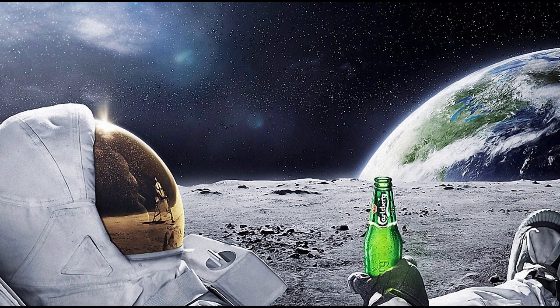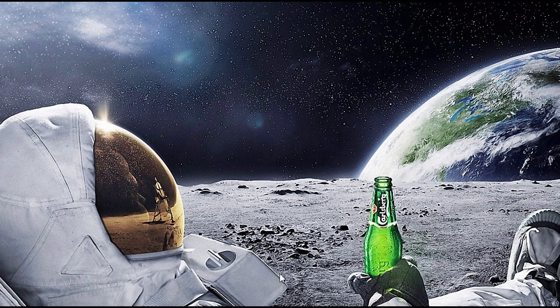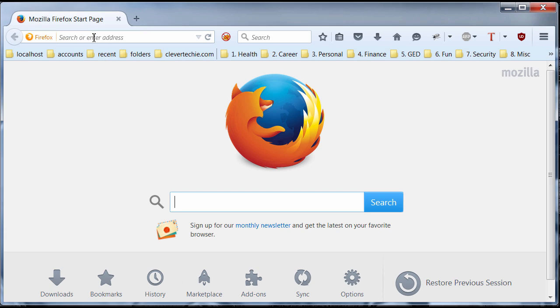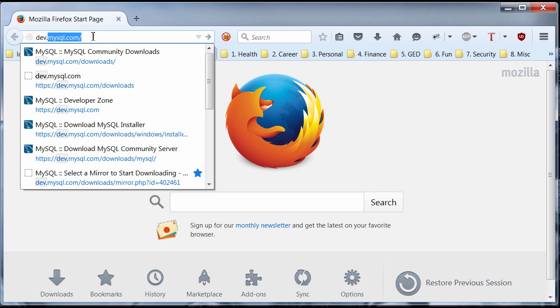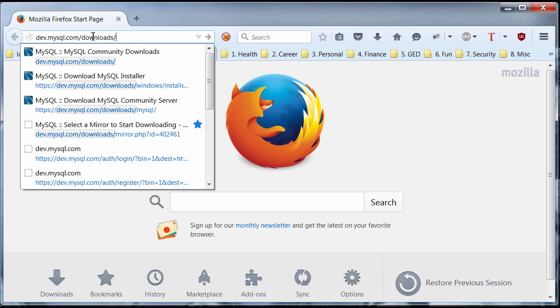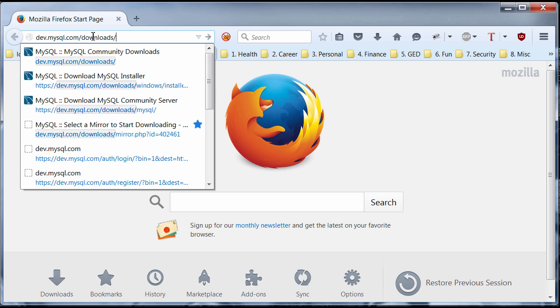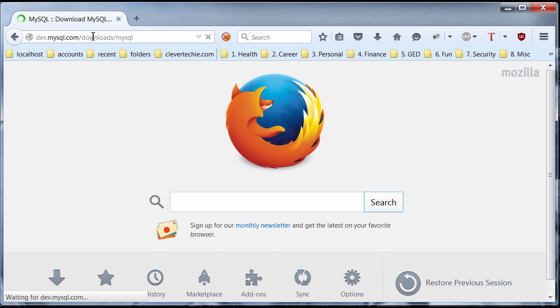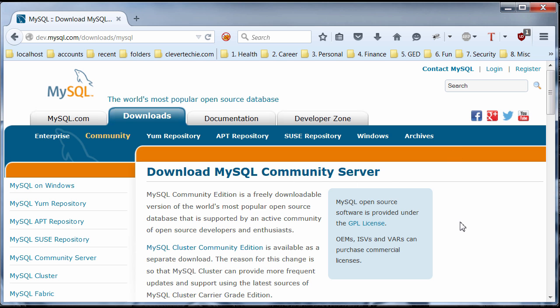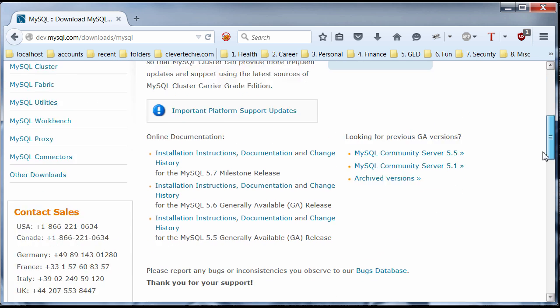Open up the browser. I'm going to go to dev.mysql.com/downloads/MySQL and we're going to download MySQL community server and we're going to scroll down here.